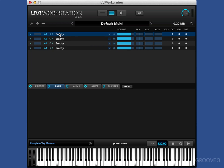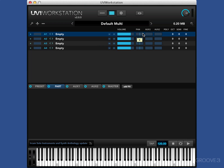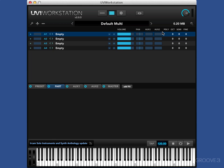At the moment, there's no sound in there, so it says empty, mute, solo, volume, pan, auxiliary one and two. We'll be looking at those effects later on. The polyphonic, the octave, the semi, and the fine, all for the tuning.